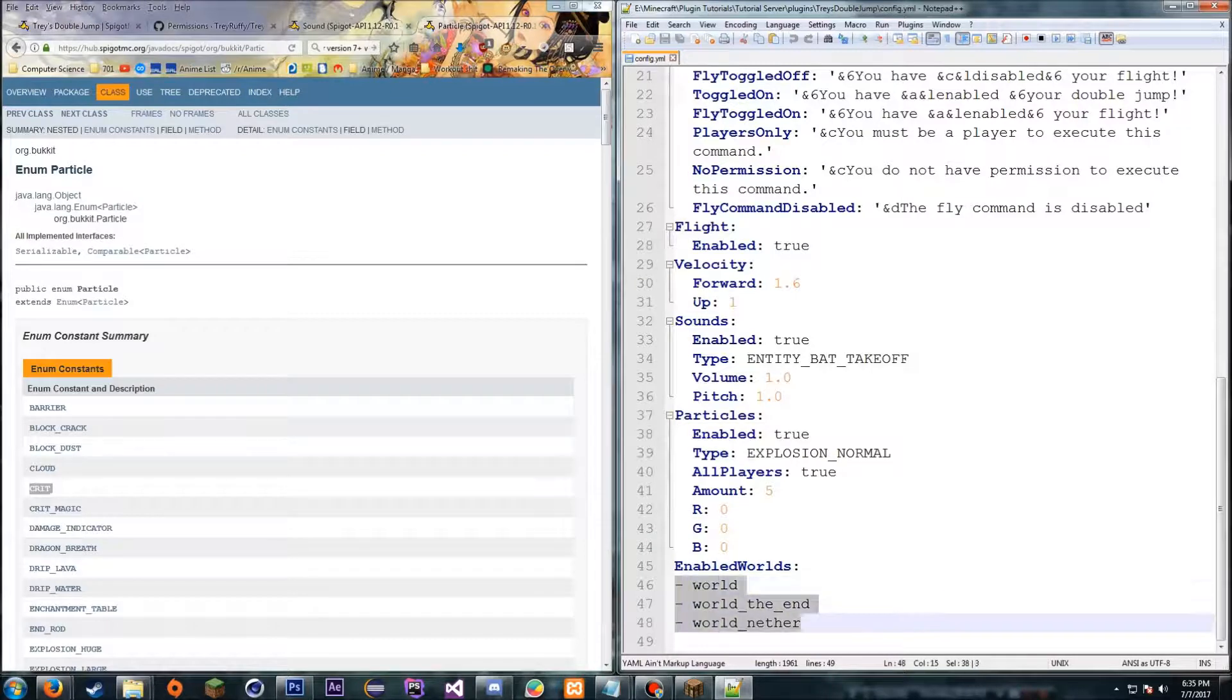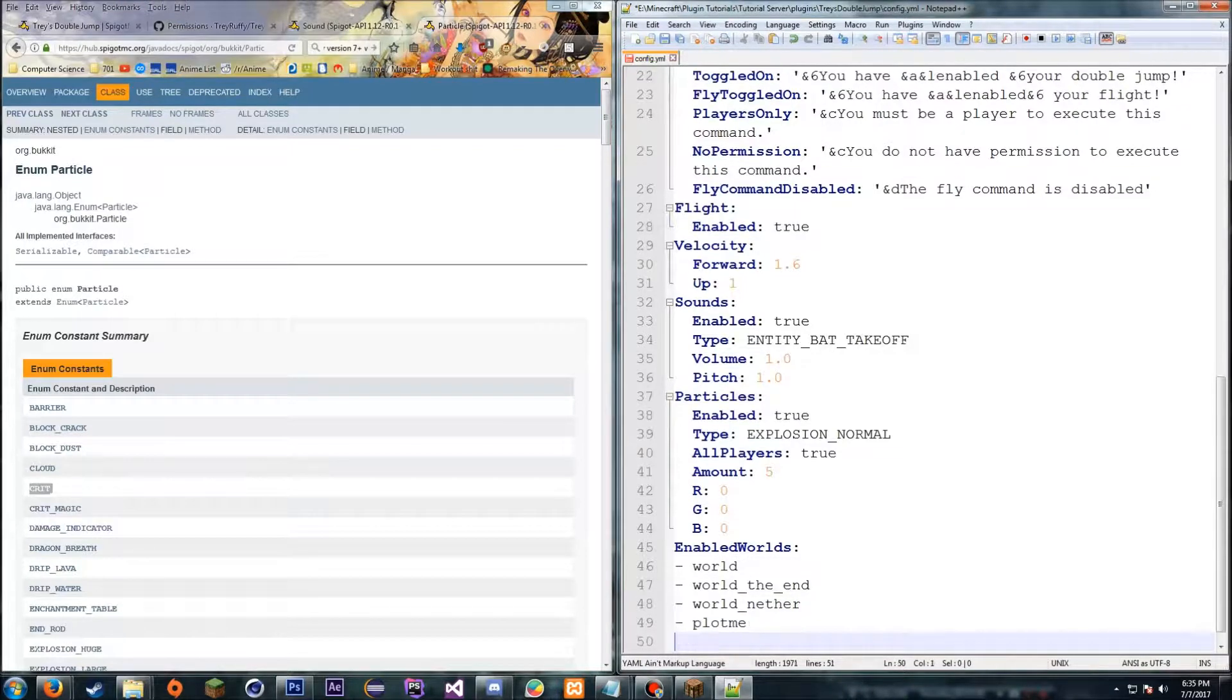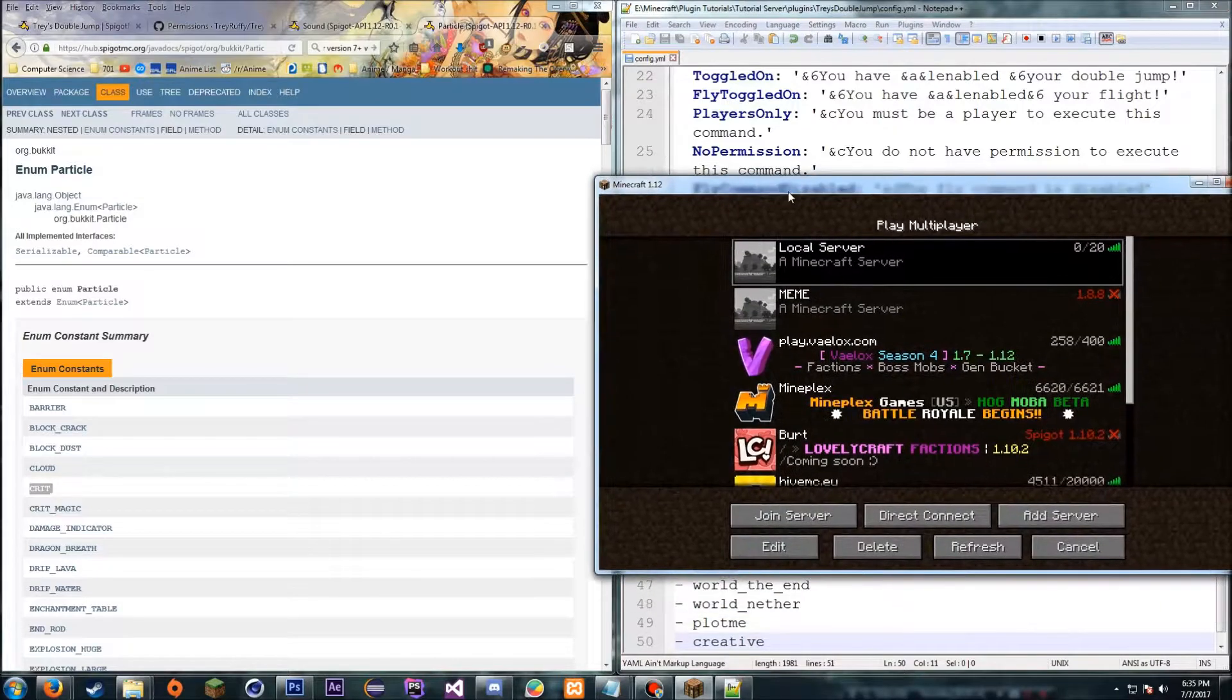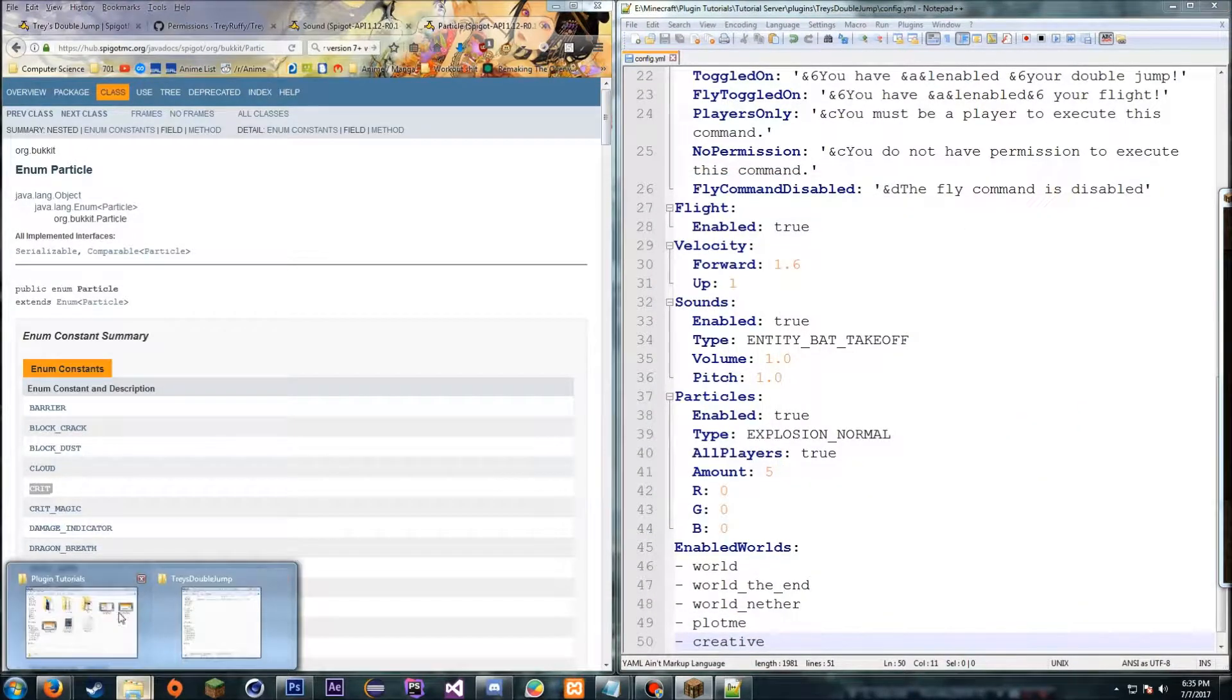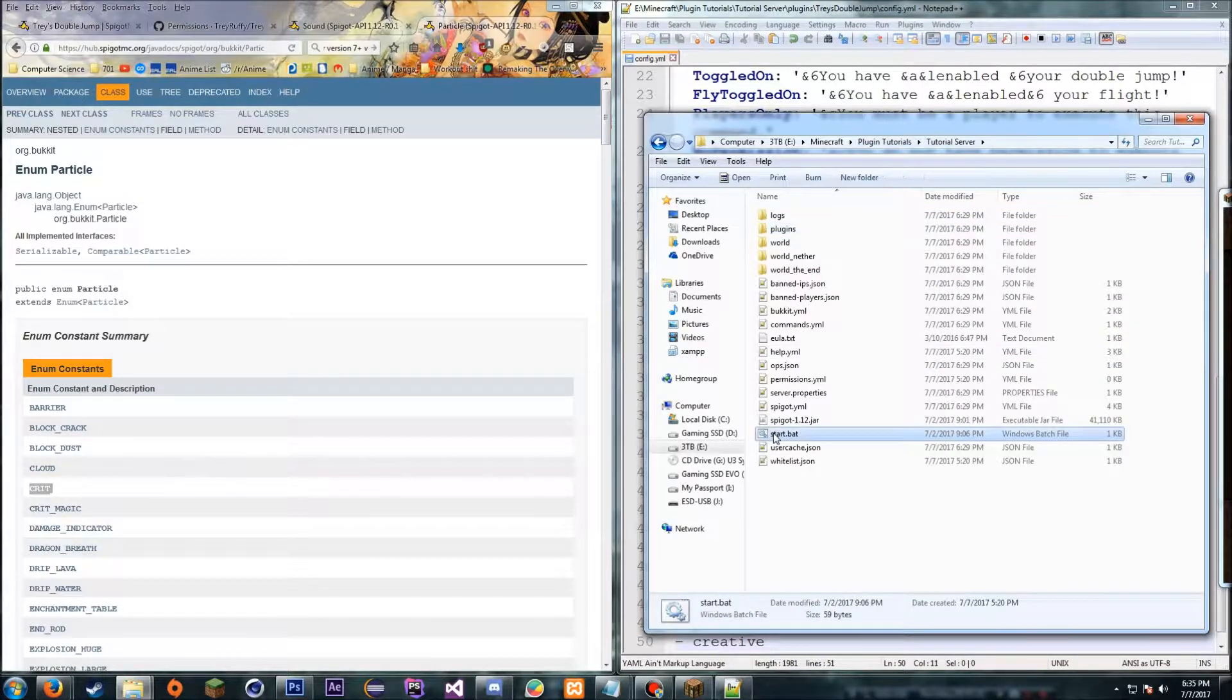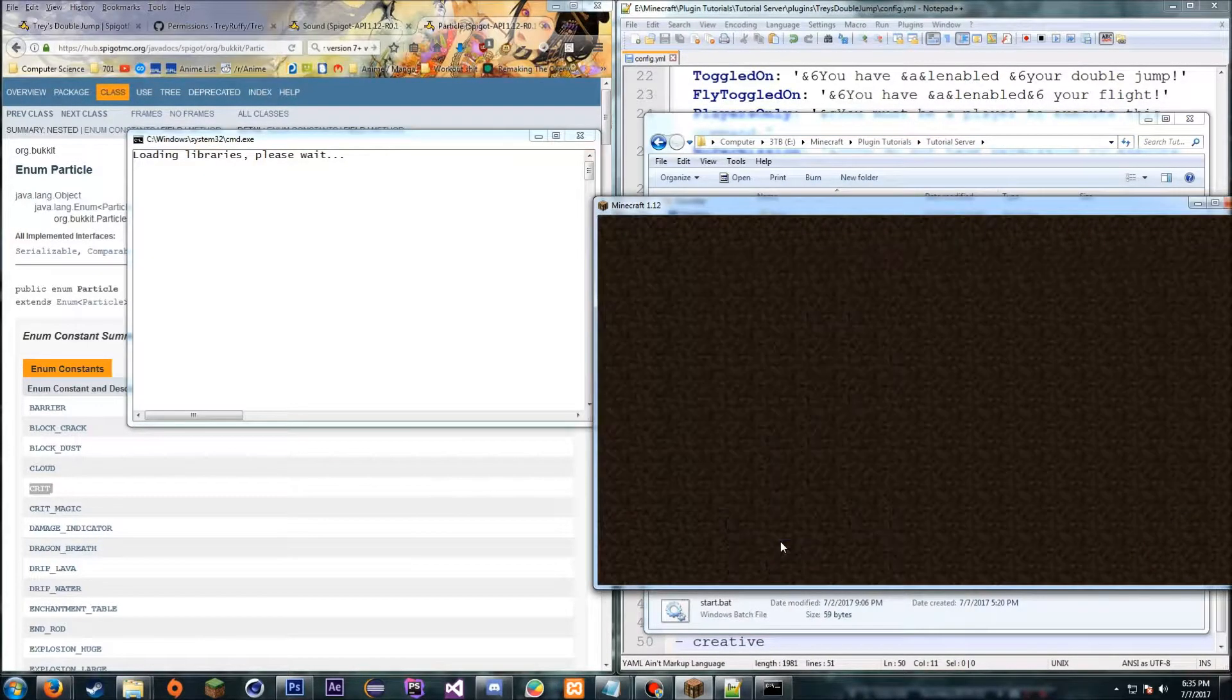Enabled worlds is whatever worlds you want it to be enabled in. So if you have a PlotMe world, you just add at the bottom plot me or creative, you know, and so on, whatever your world name or world file is called. So now once we're done editing that, we'll just save that, and we will actually start the server. First I can start it. Don't know why I didn't do that first, but start it and then join your server.